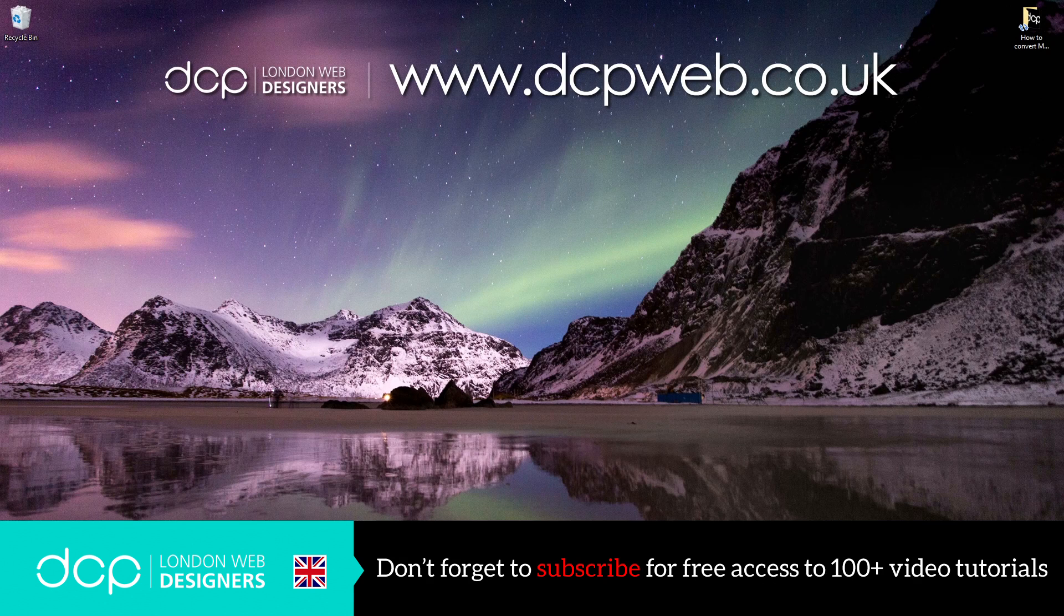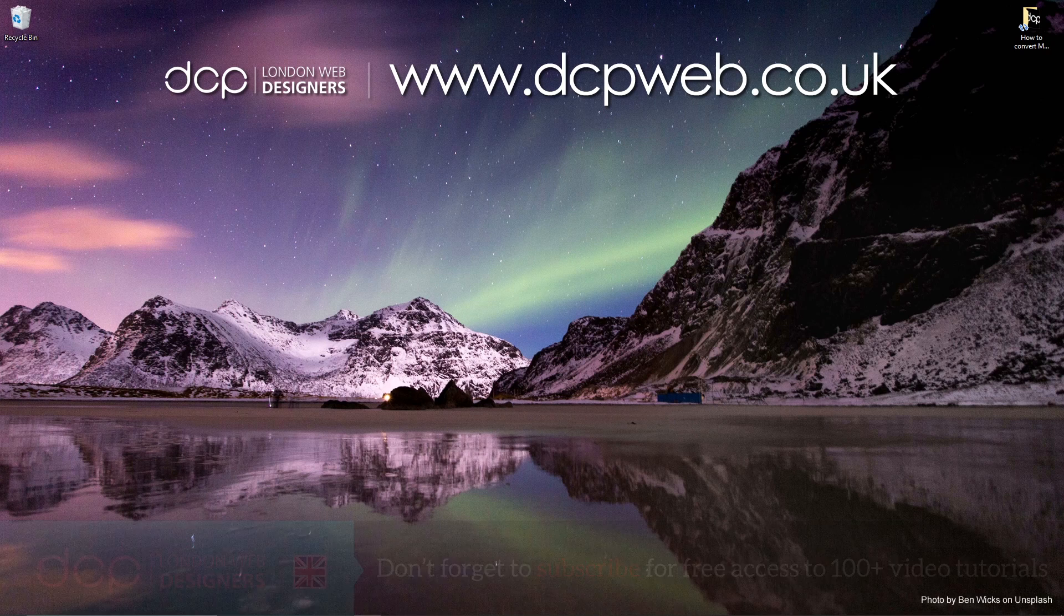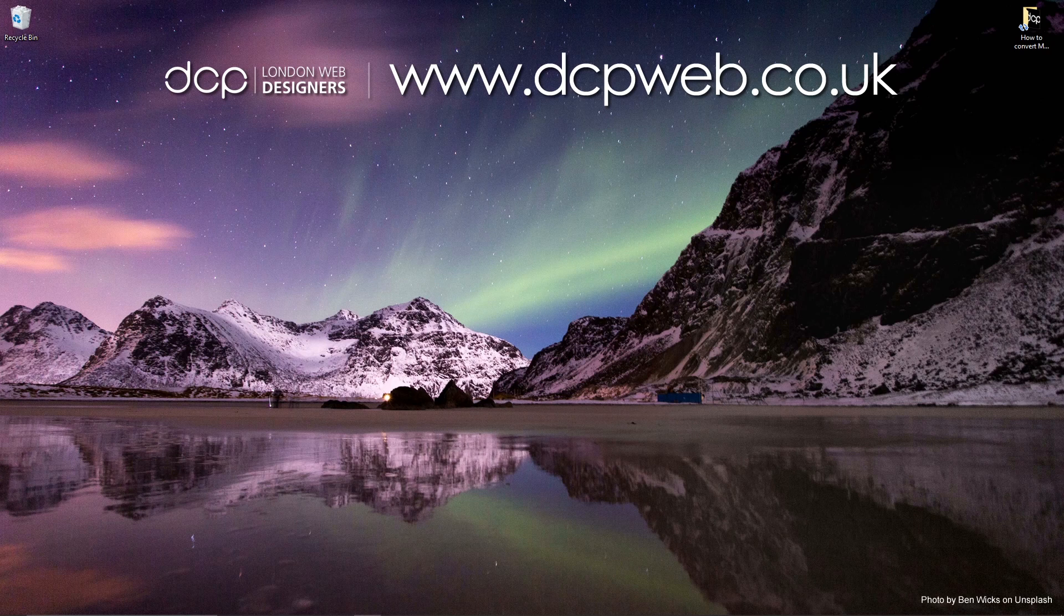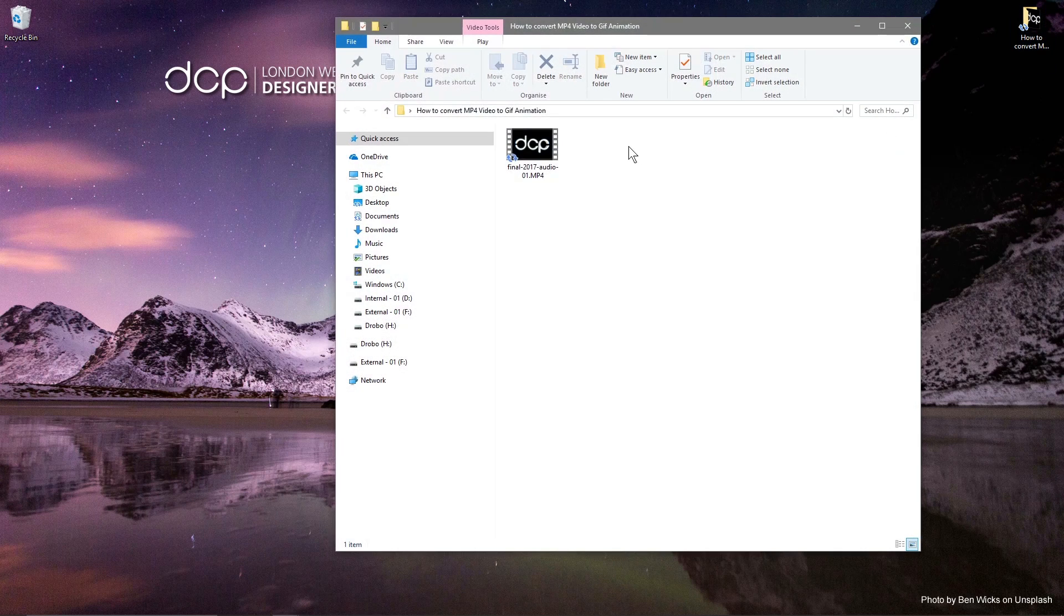Hi and welcome to this DCP web tutorial. In today's tutorial I'm going to show you how to convert an MP4 video into a GIF animation. So if I open up this folder on my desktop, I've got this video clip here.